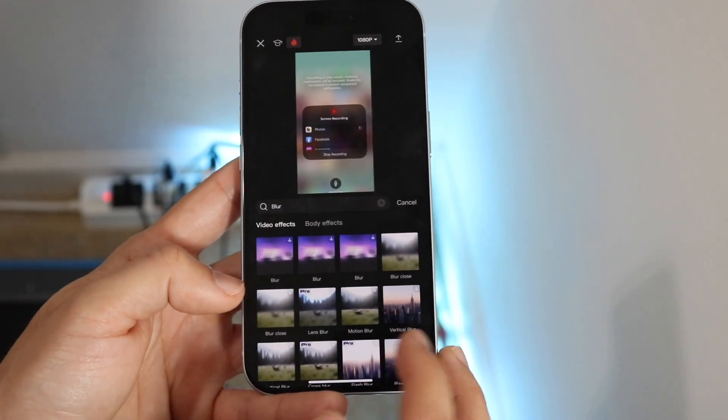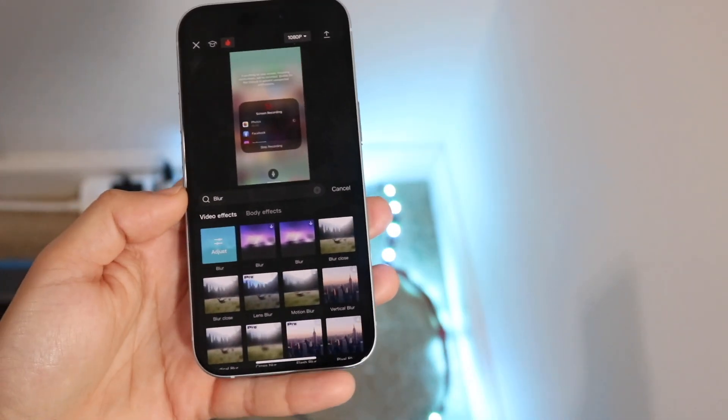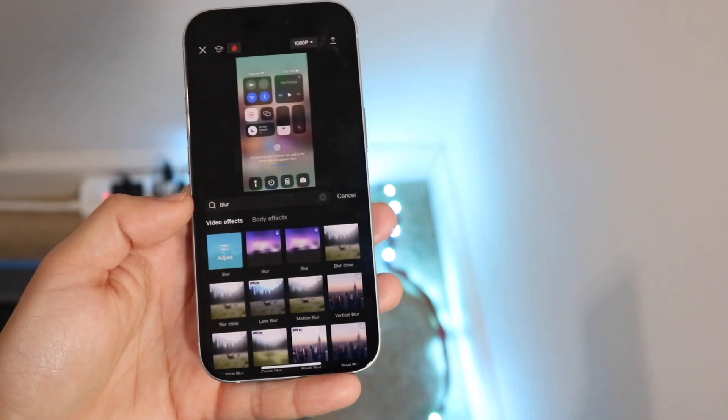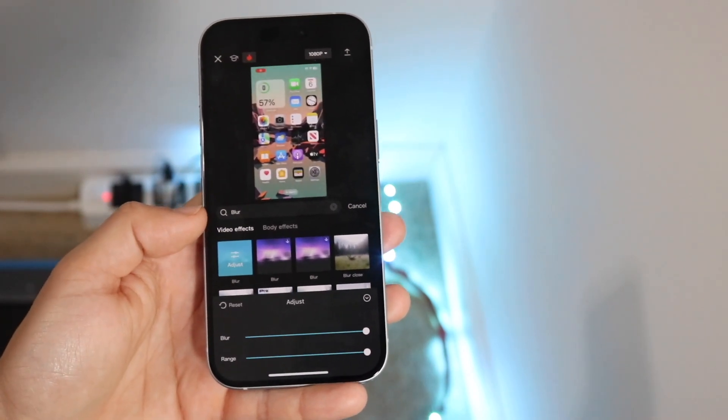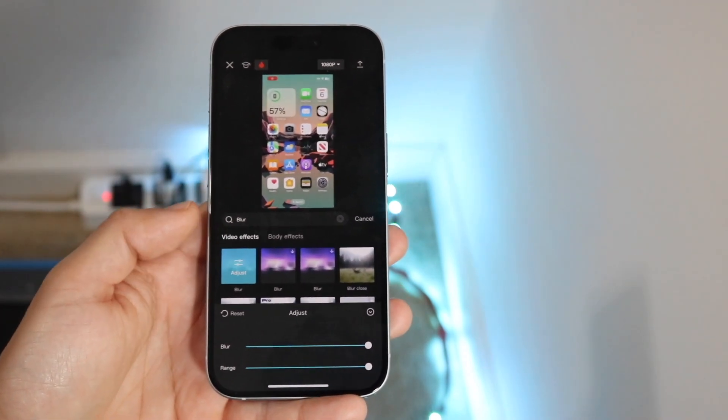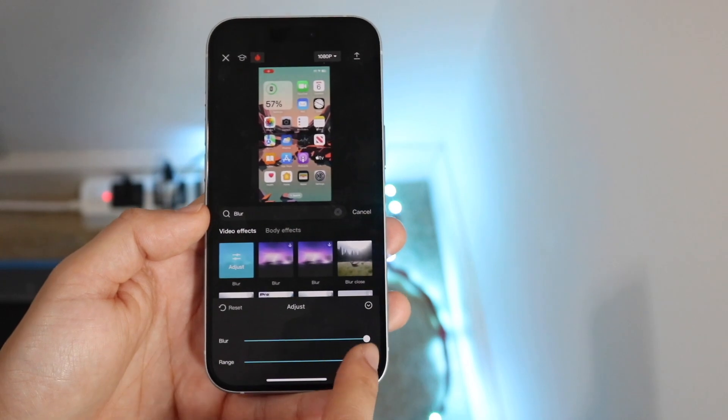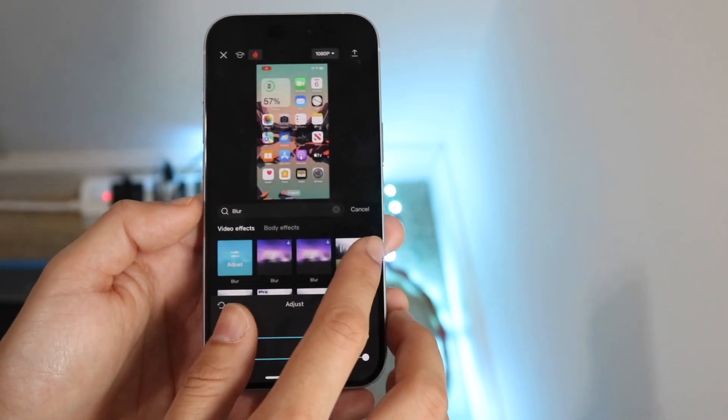You can also do motion blur. So if I tap on this, if I download it and tap on it, you can see I can click on adjust and configure how much blurring I want. I can just change the range or whatever. So that's one option.